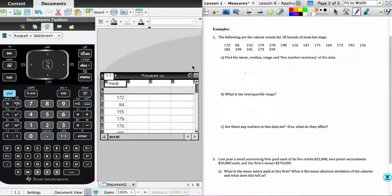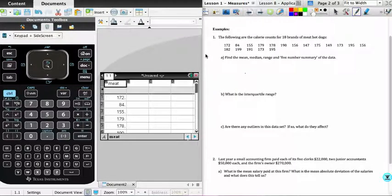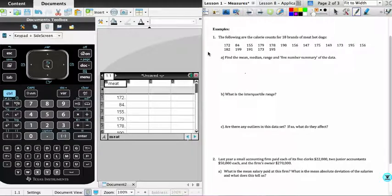Okay, the purpose of this screen recording is to demonstrate two things. One is the calculation of the mean absolute deviation, the MAD, and the second will be the graphing of quadratic functions. So I'm going to begin with the calculation of the mean absolute deviation.